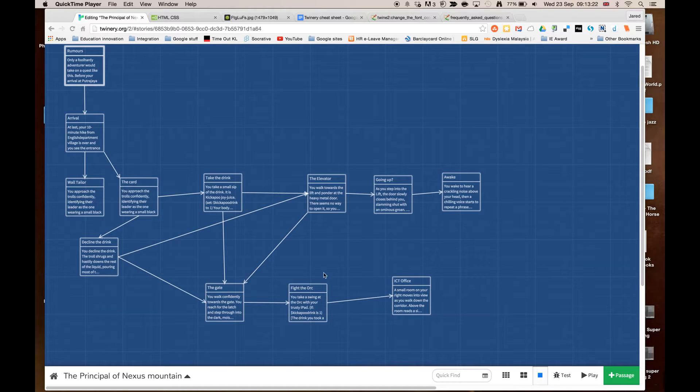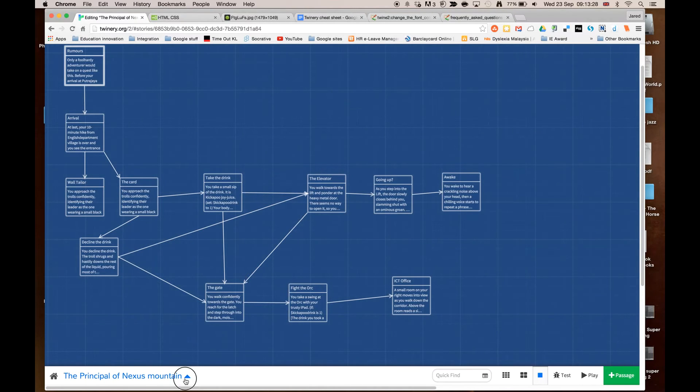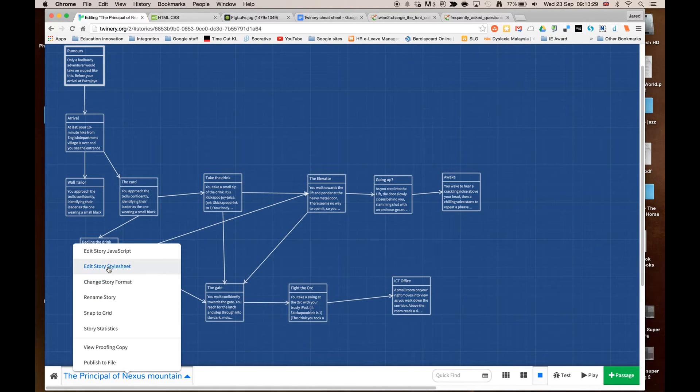So this is the story that I've already finished, and what I'm going to do is just go down to the name of the story down in the corner here, and I'm going to edit the story style sheet.